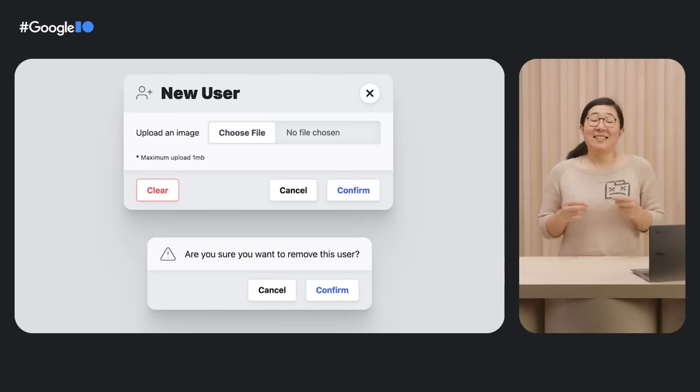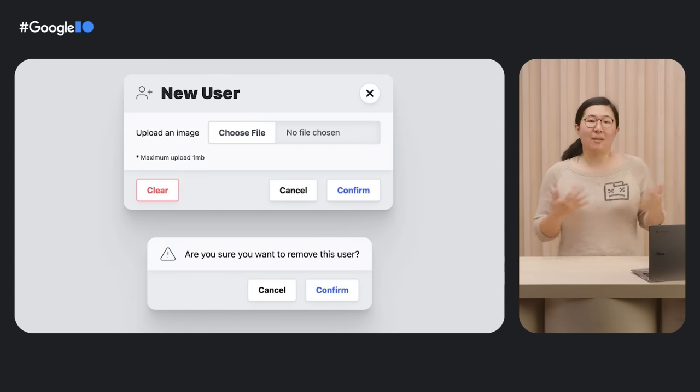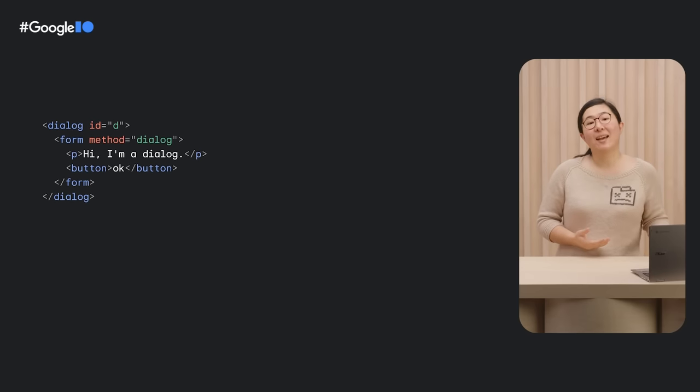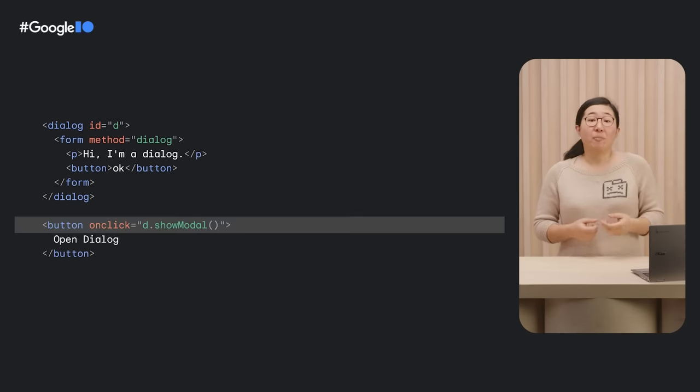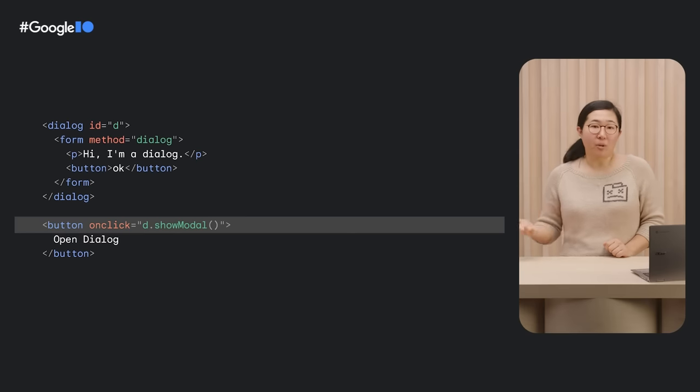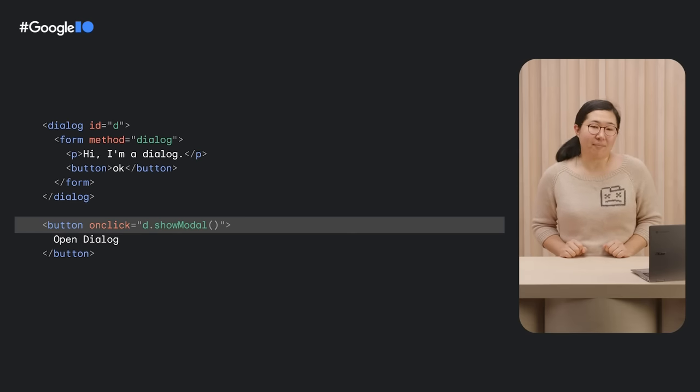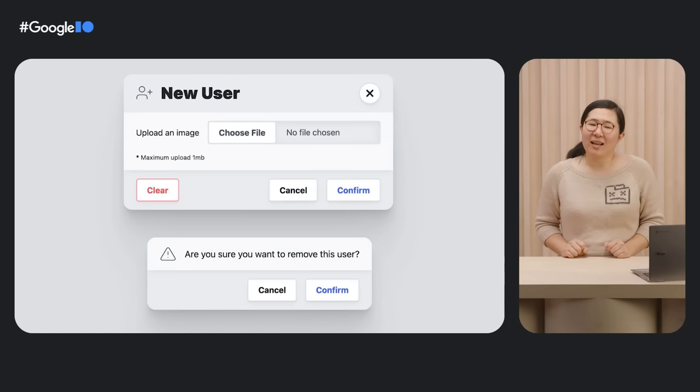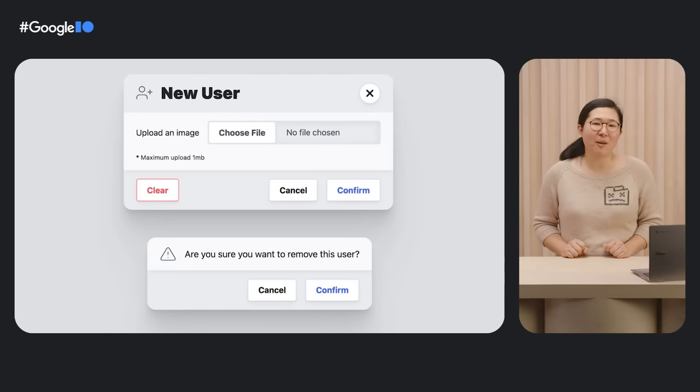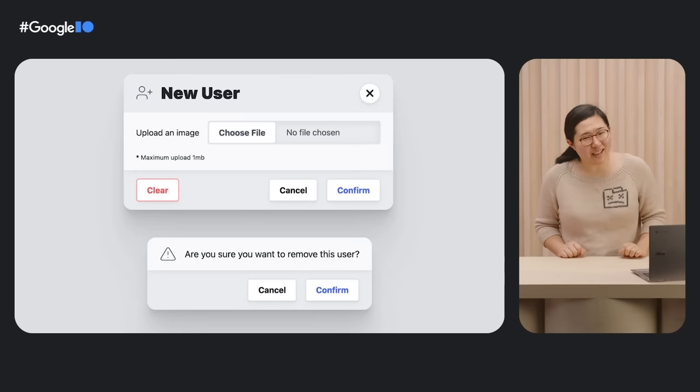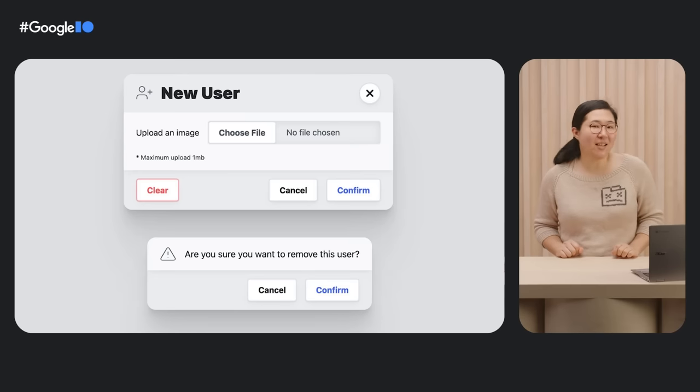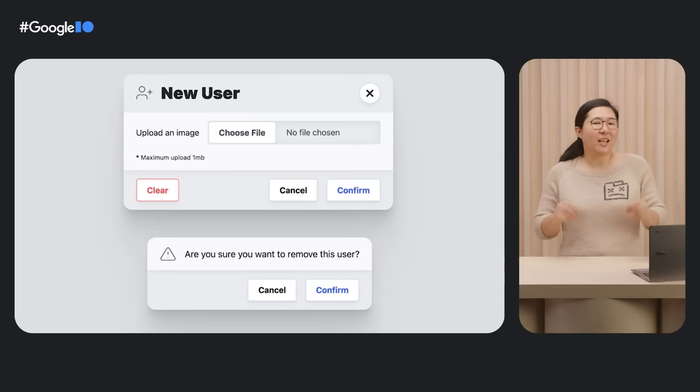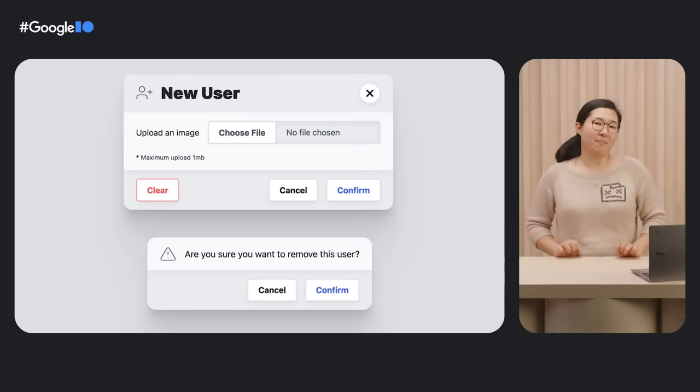This is a new HTML element to create dialog prompts such as pop-ups and modals. You can define the modal element simply like this and open the dialog by calling showModal method on the dialog element. Now, you might be wondering, this is nothing new. You have UI component in JavaScript framework I use. But the advantage of using native HTML element like this is that it comes with all the browser magic,